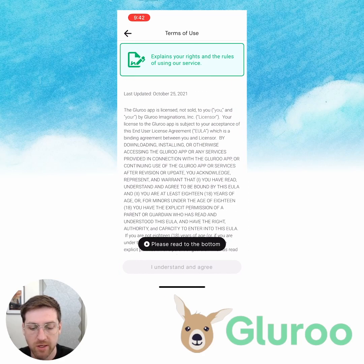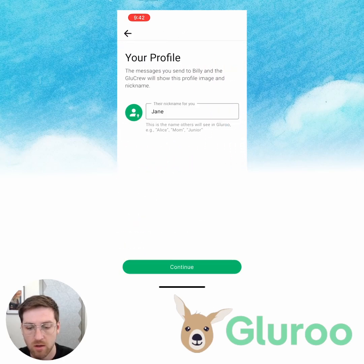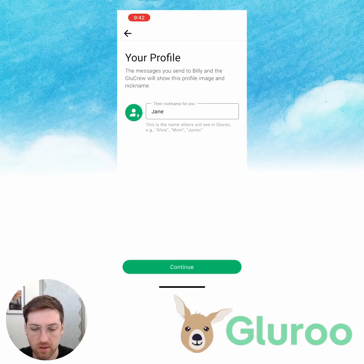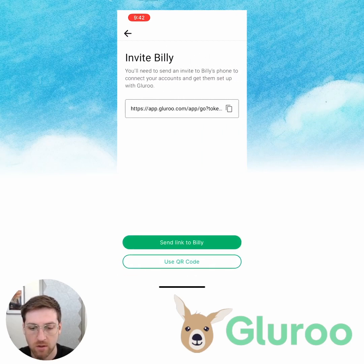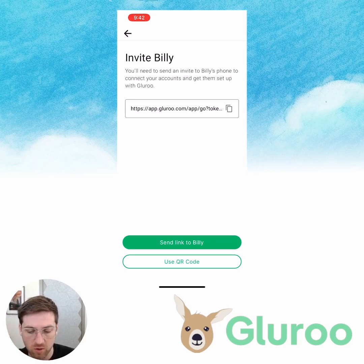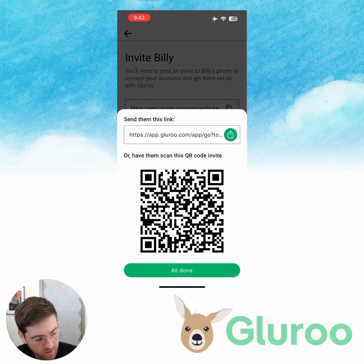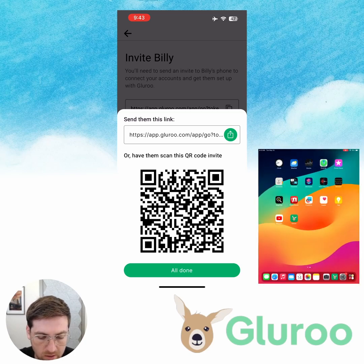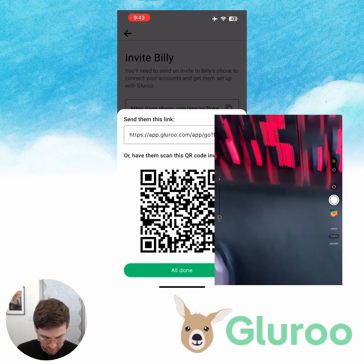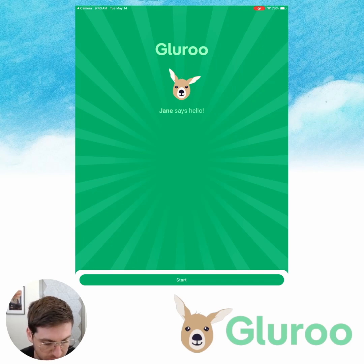Next steps: we're going to read and accept the terms of use, the privacy policy, and medical warnings. For my profile, my name is Jane. I can upload a profile picture here as well so that when Billy pops into my GlueRoo crew, he'll recognize my face. For this step, we can invite Billy a couple of different ways — we can send them a link directly, via email, text it to their phone, or use the QR code. That's what I'm going to do because it's pretty straightforward. You just pull up the QR code, grab the iPad, and open up the camera.